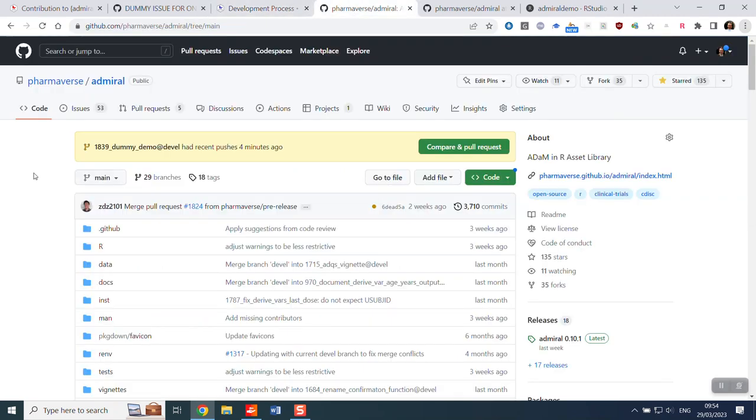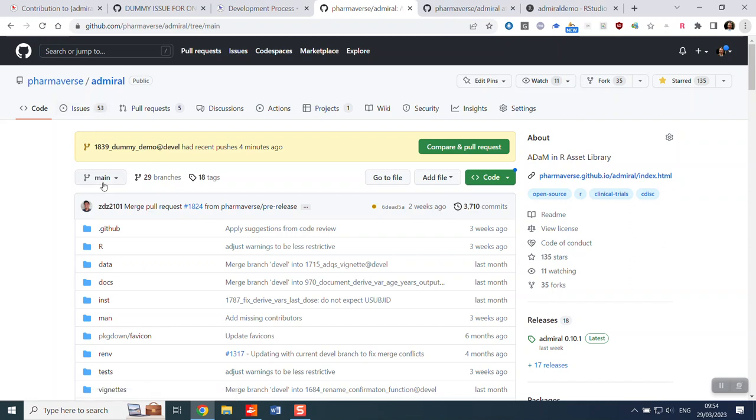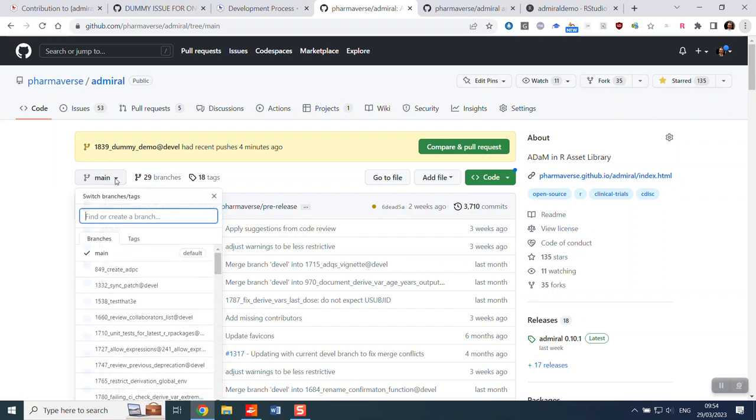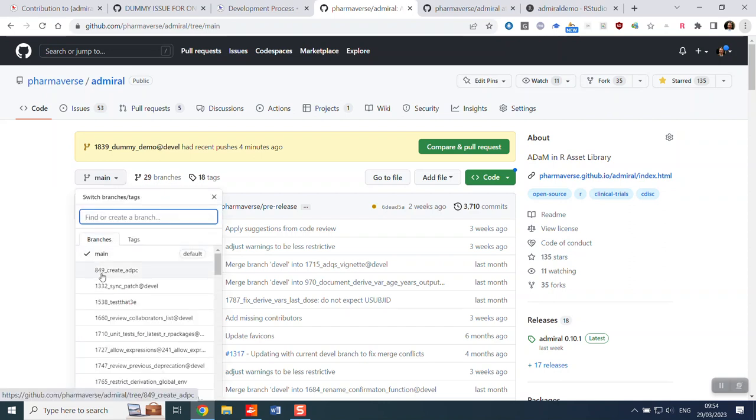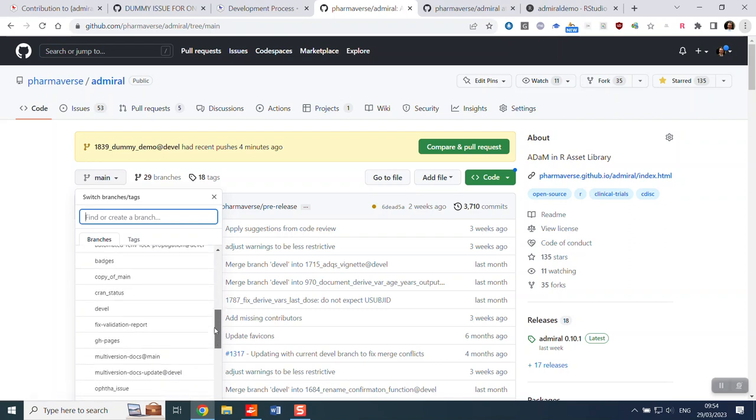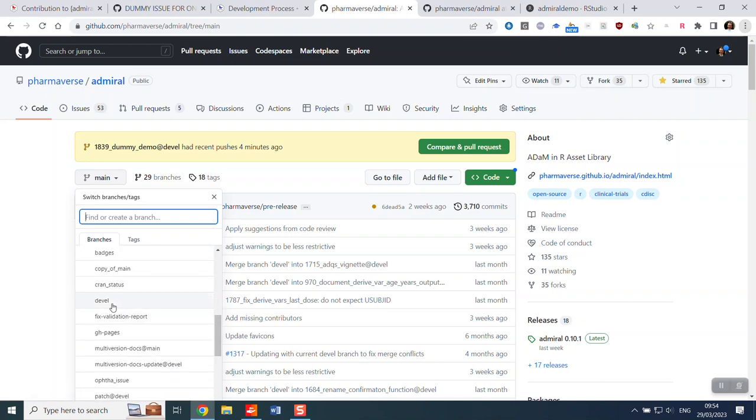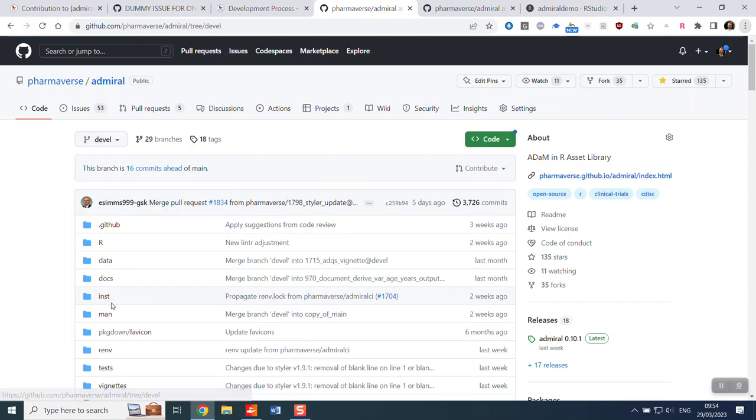So first thing you'll do is navigate to our GitHub repo and you'll want to make yourself a feature branch. The important thing about making a feature branch is not to make this from main, which is where we put all our releases. For ongoing development, we work from devel. So you'll navigate to devel.